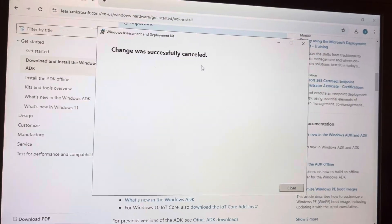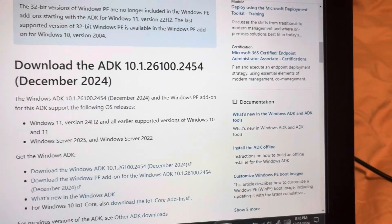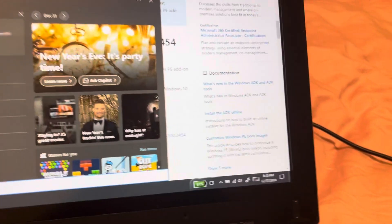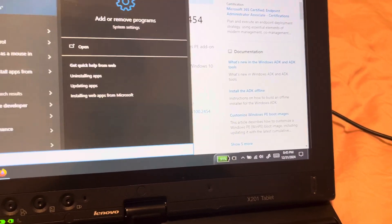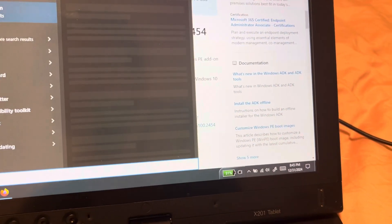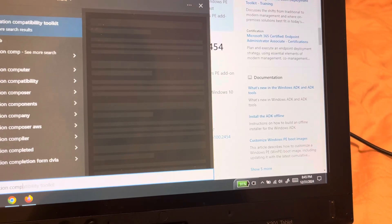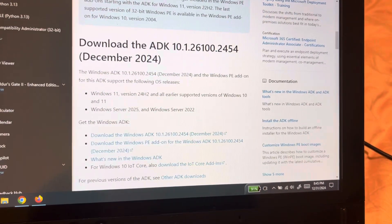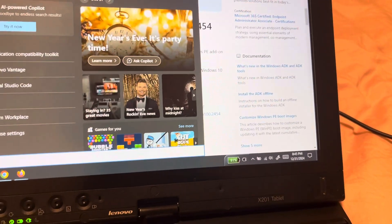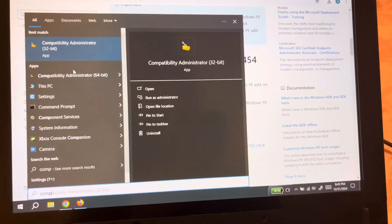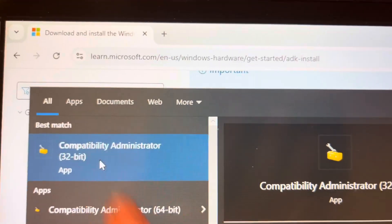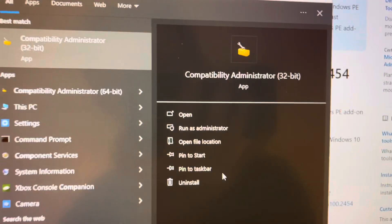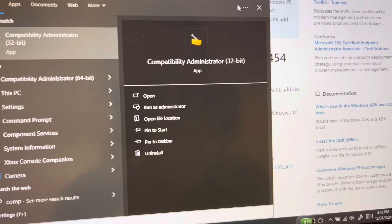After installing, search for 'Application Compatibility Administrator.' You'll be greeted with a 64-bit version and a 32-bit version. Make sure to use the 32-bit version, because Power Manager is 32-bit.